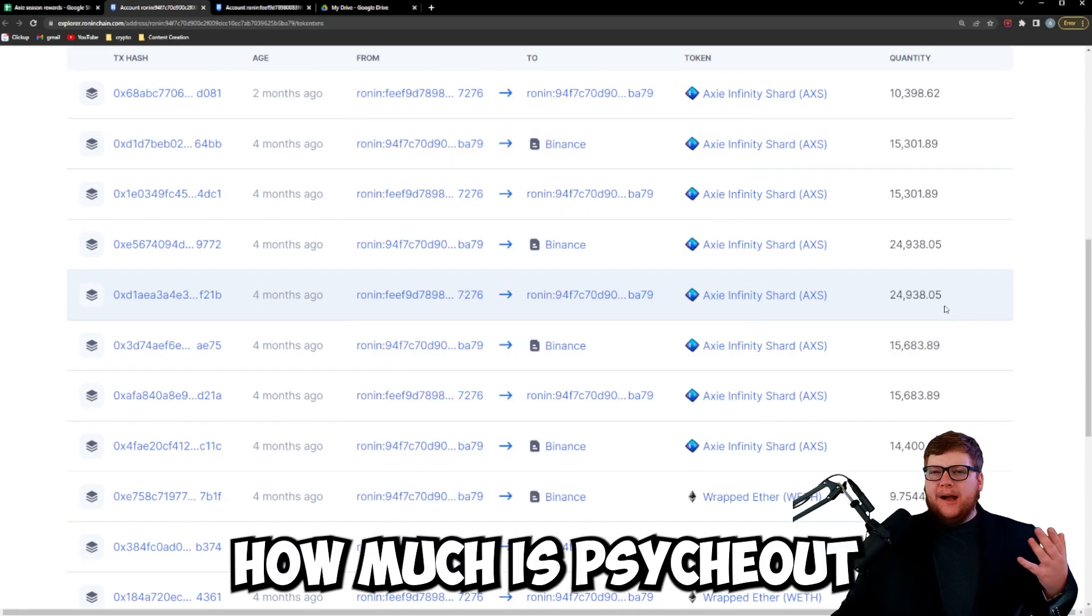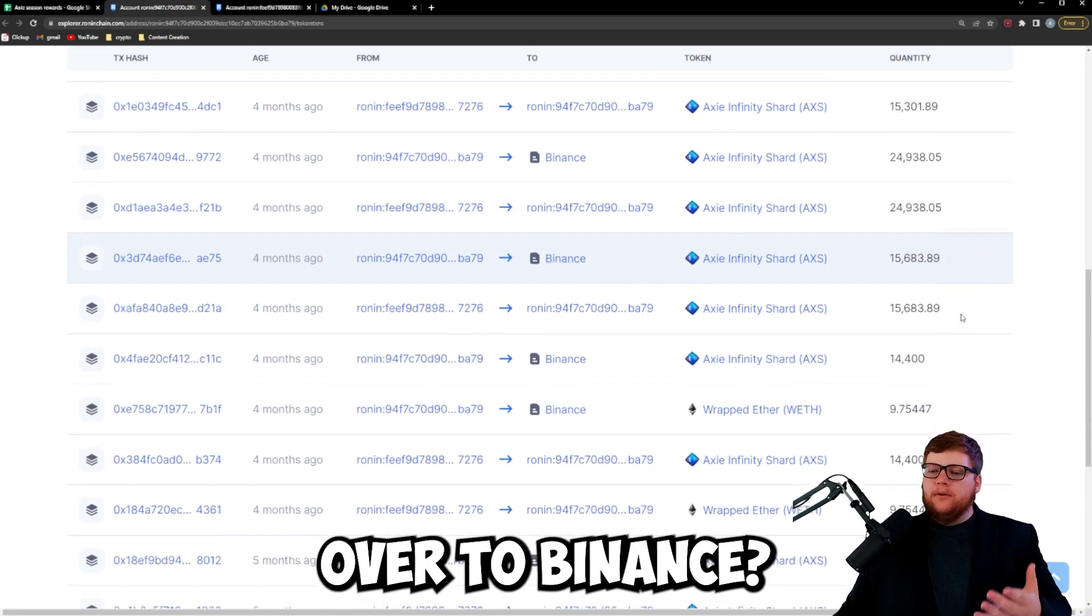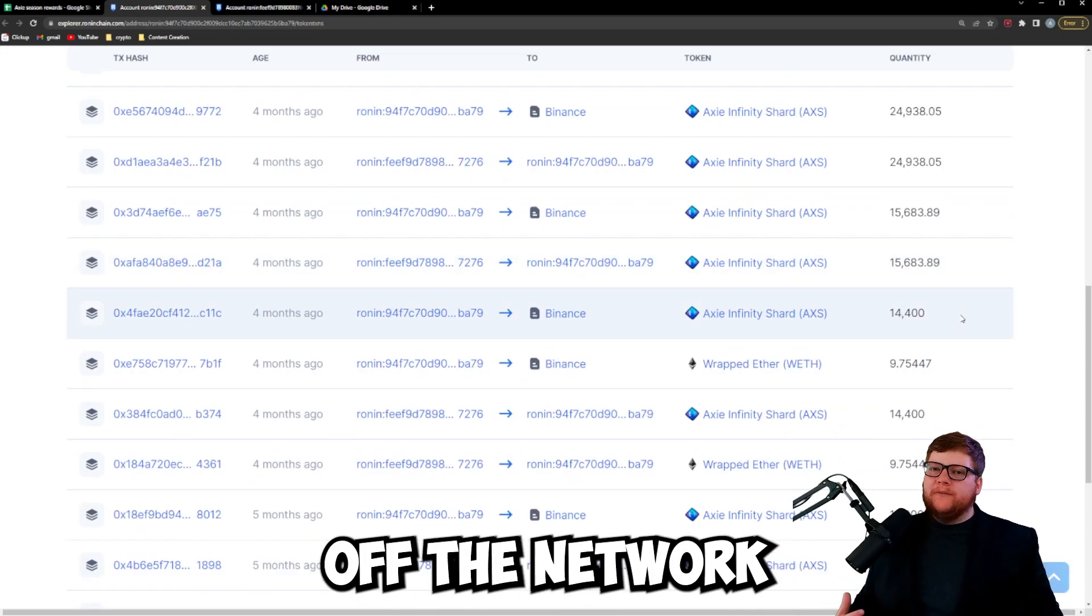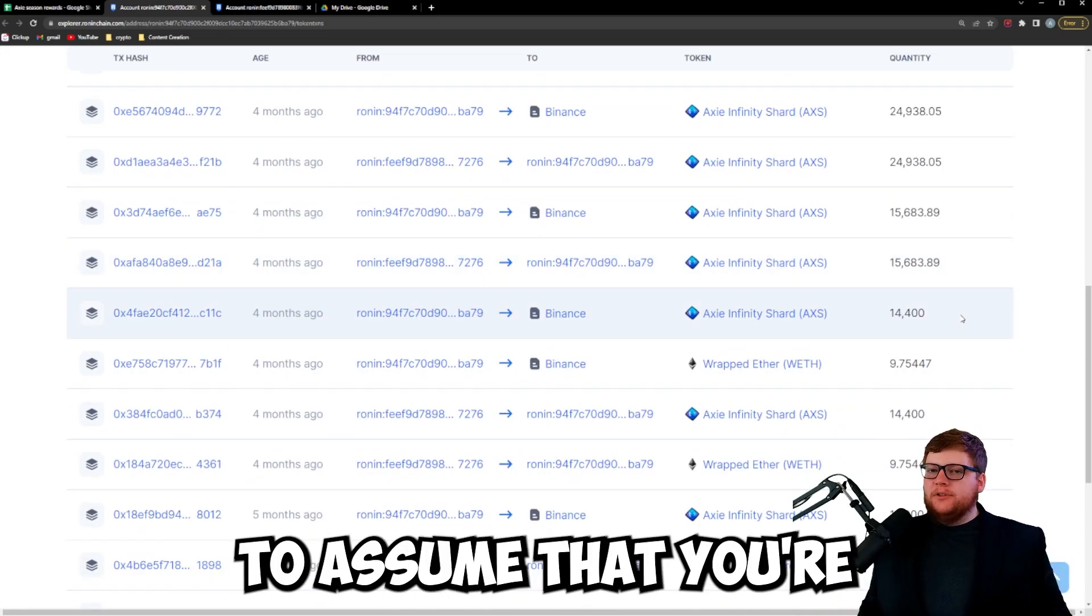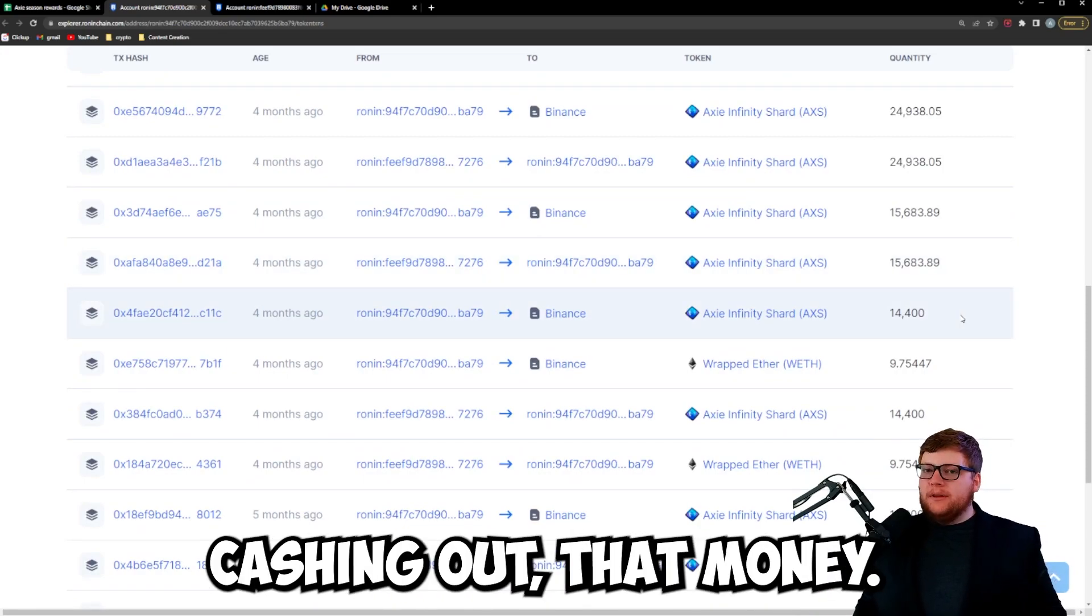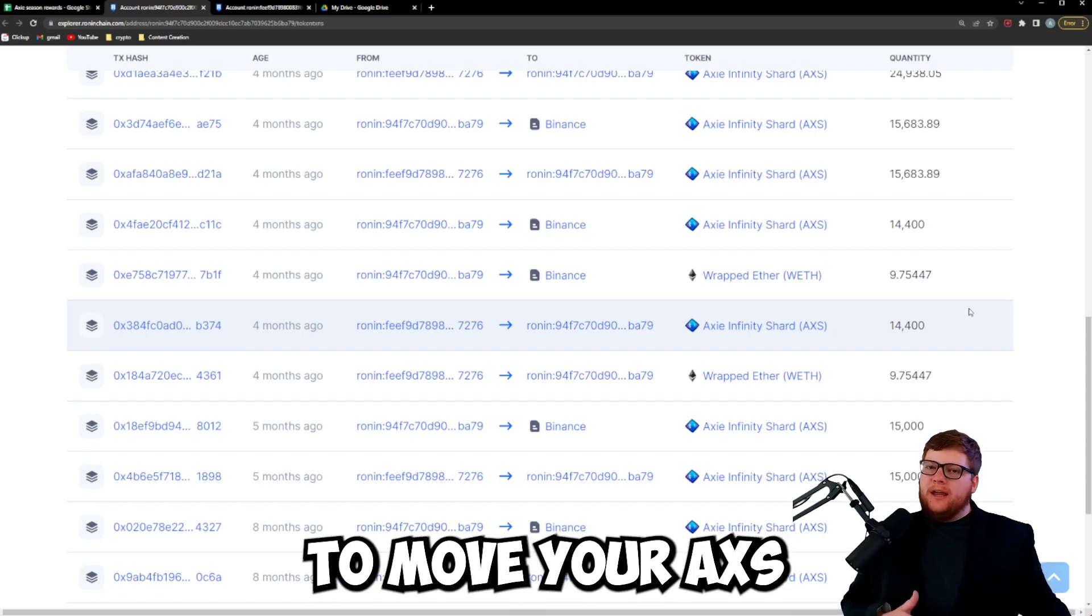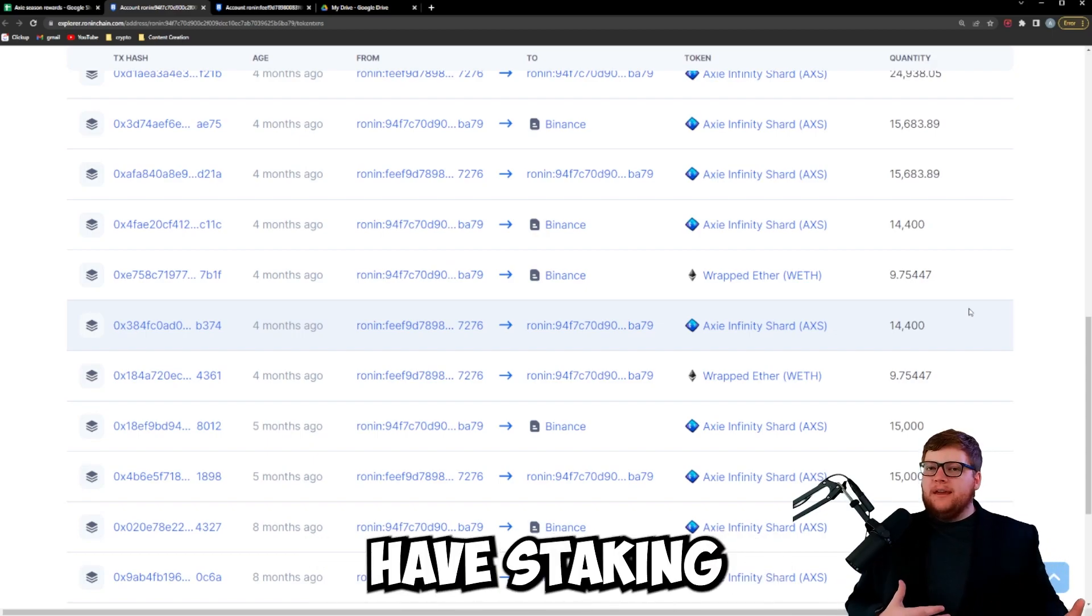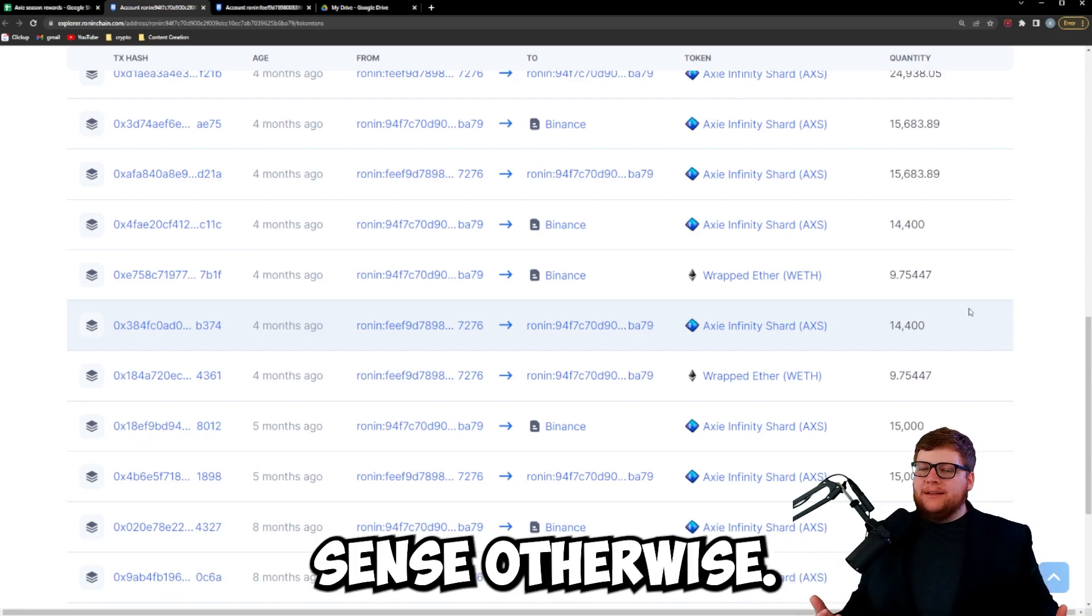I totaled up how much Psykout is sending from his wallet off the Ronin Network over to Binance, because if you send money off the network to Binance it's reasonable to assume that you're cashing out that money. There's really no other reason to move your AXS off the network where you could have staking and earn a substantial yield reward. It just doesn't make sense otherwise.